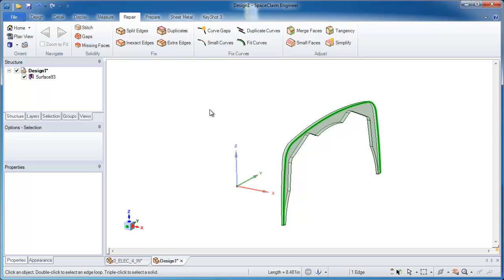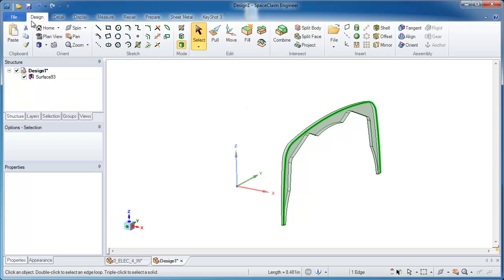From here, it's really quite simple to do. I need to solidify this, create a little bit of an offset on the inside, and also extend the outside walls out a little bit.